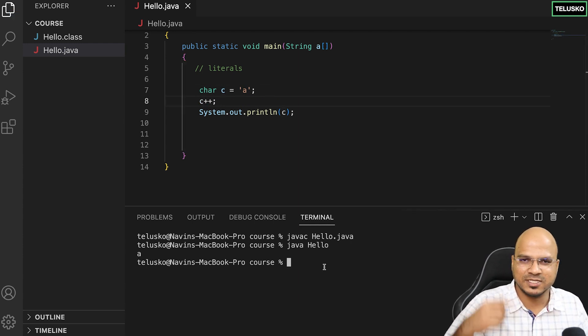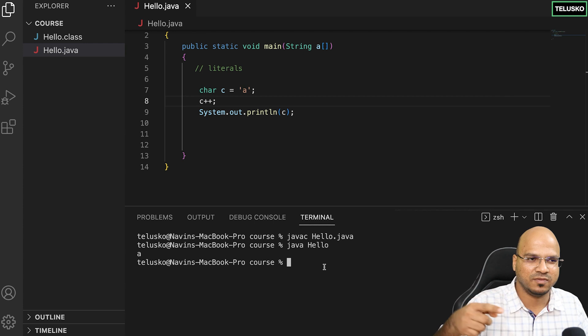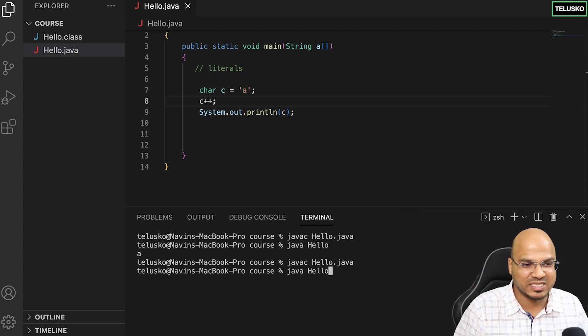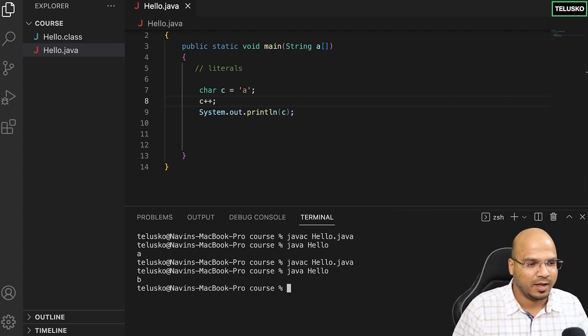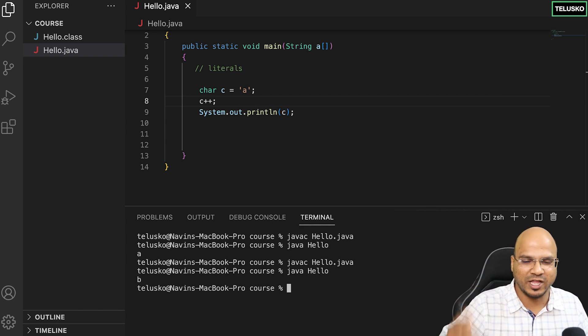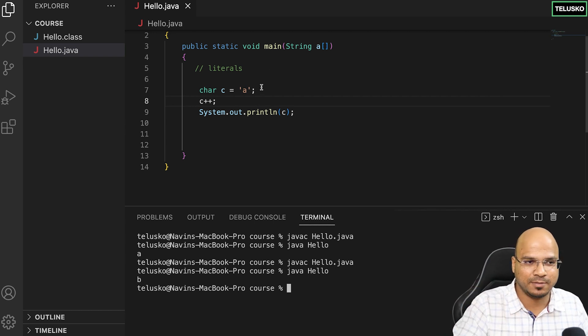C plus plus simply means we're changing the value. It's not a language, I'm talking about the operation on the c variable. You can see we got b. When you increment the value of a, it becomes b.